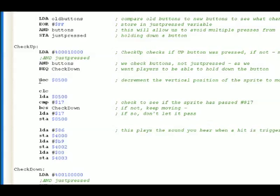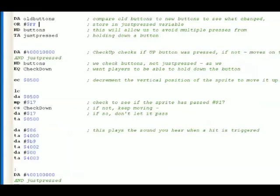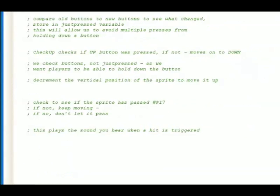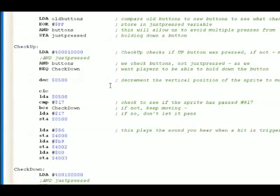The first thing you're going to do is decrement $500, which is a memory location. This decrements or decreases the vertical position of the sprite. So that means that the sprite is going to move up. When you hit up, the sprite moves up because you're decreasing the vertical position of the sprite in memory.